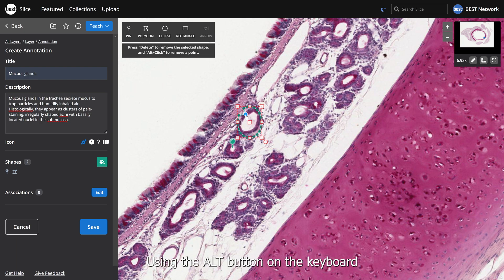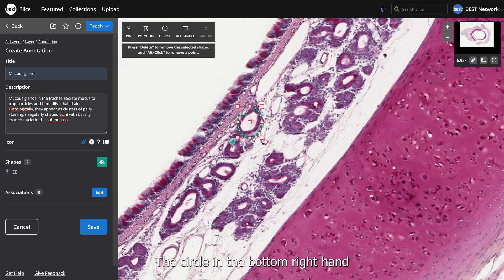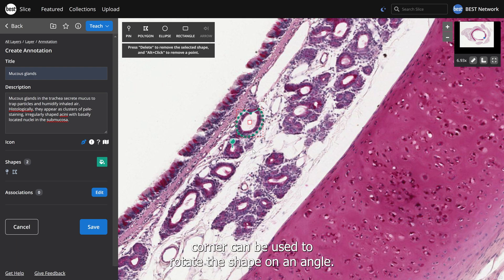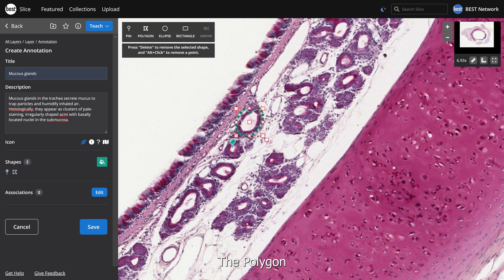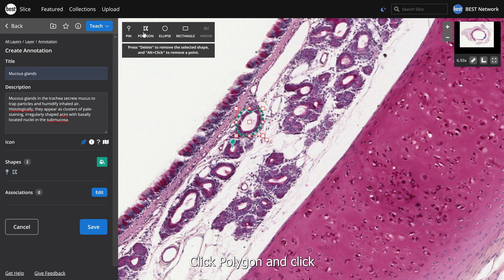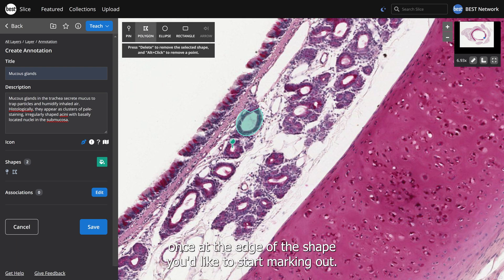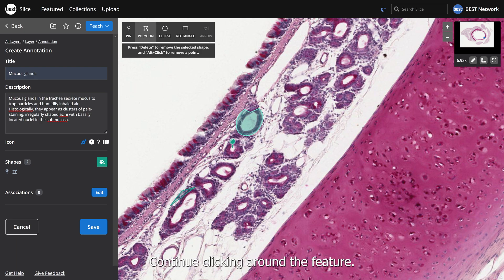Individual points can be moved by dragging them to a new location. Using the Alt button on the keyboard while clicking can remove a point. The circle in the bottom right-hand corner can be used to rotate the shape on an angle. The polygon tool is perfect for more complex features — click Polygon and click once at the edge of the shape you'd like to start marking out, continue clicking around the feature, then double-click to finish.